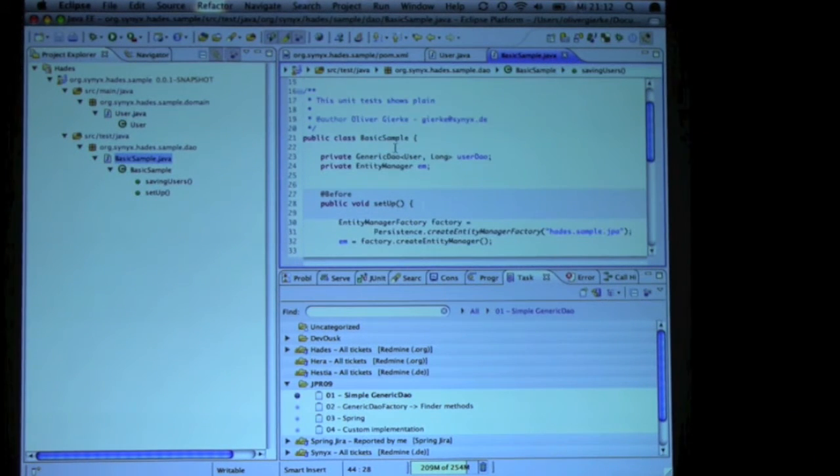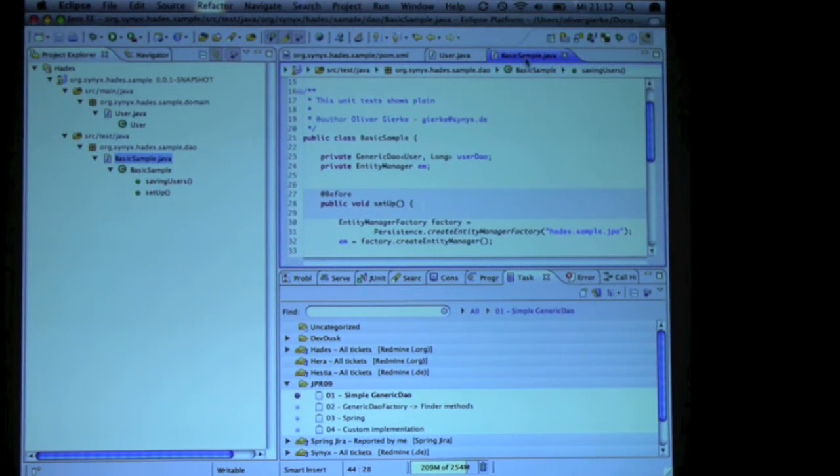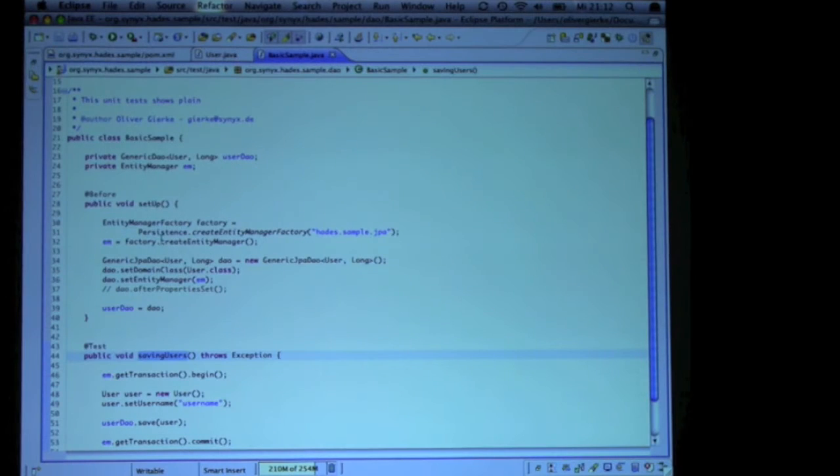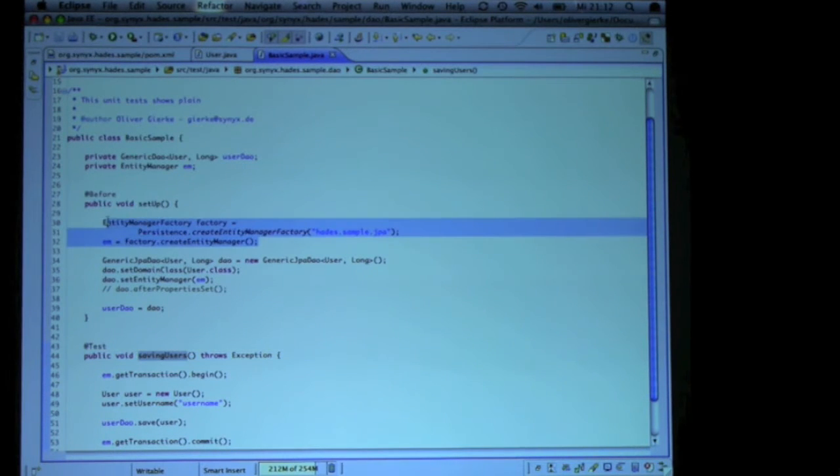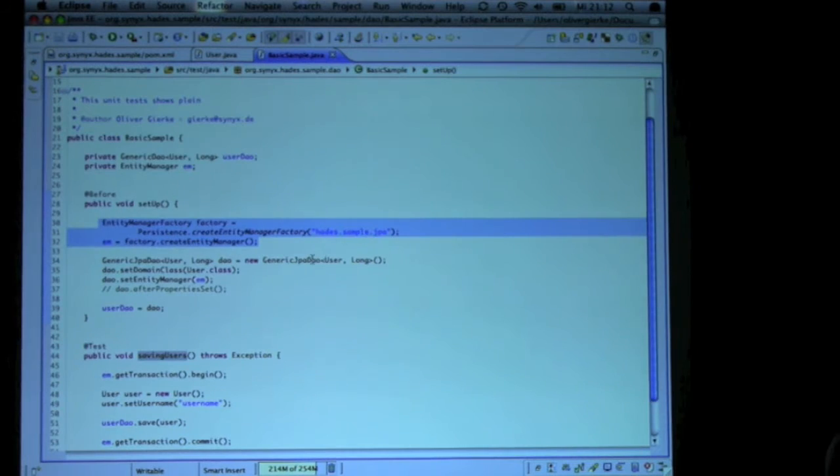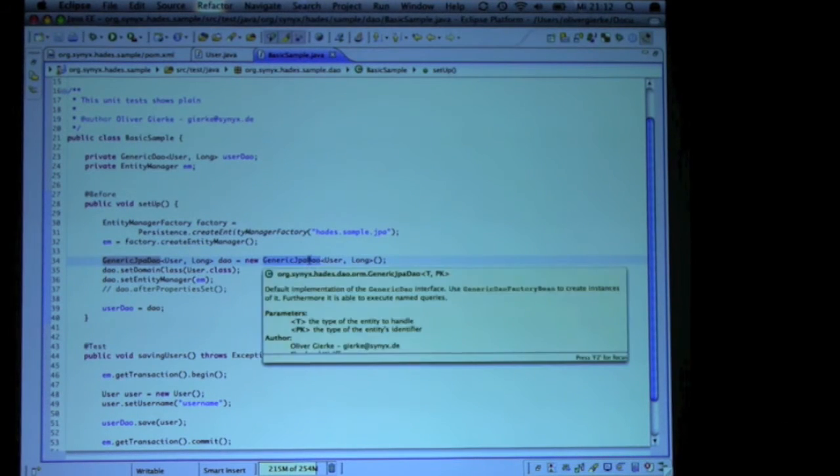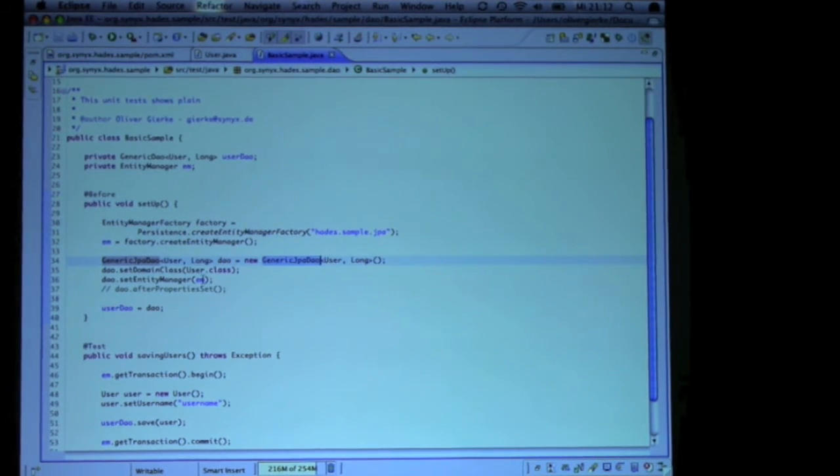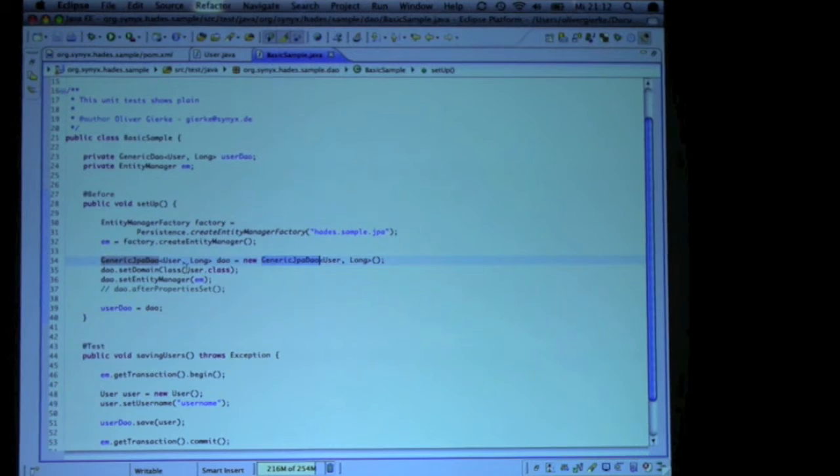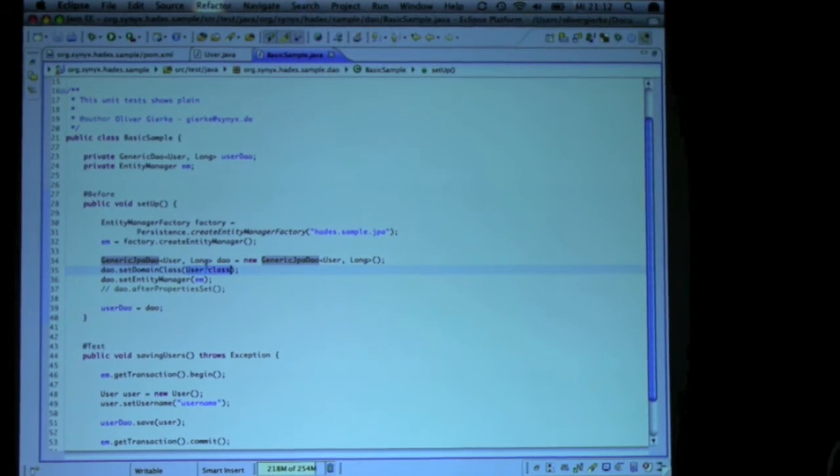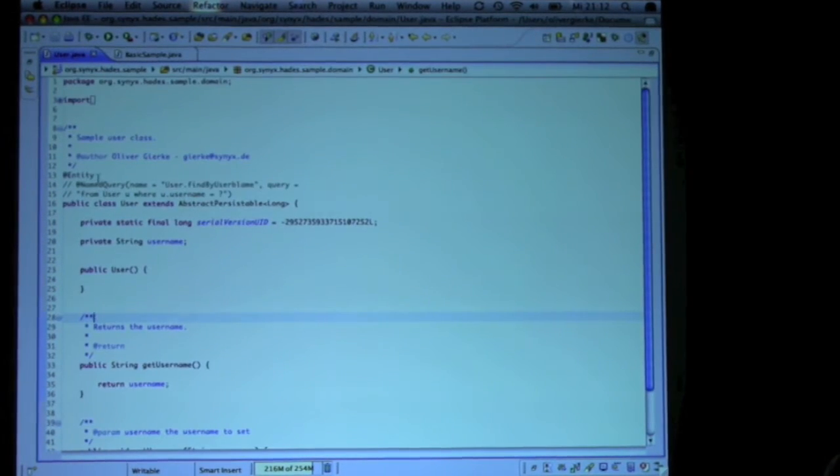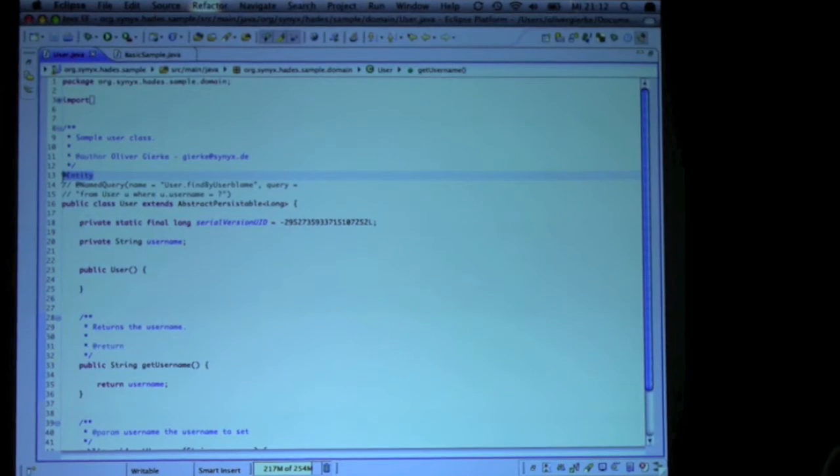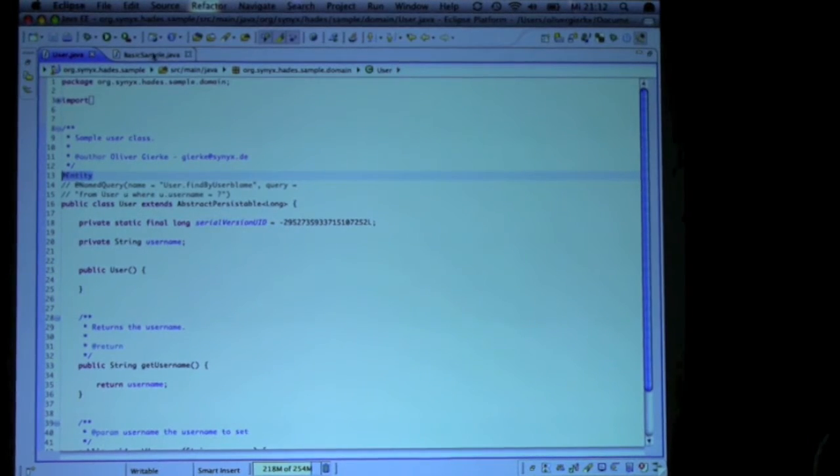So what you can do here is you grab your entity manager, wherever you get it from, and you can set up a simple generic JPA DAO and give it the class that you want to handle. That's actually an entity, JPA entity.